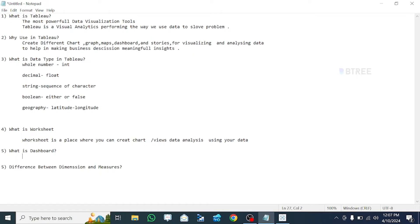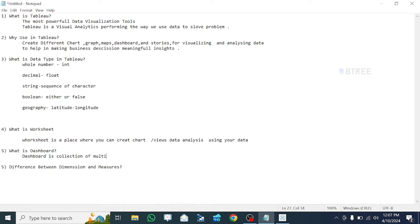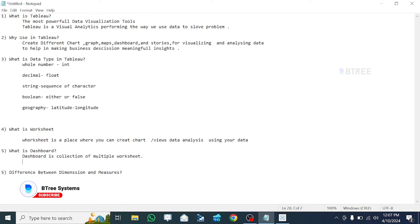Next is the dashboard. In a single worksheet you get one insight from one set of data. A dashboard is a collection of multiple worksheets. So in a dashboard we can present multiple insights together for our client.